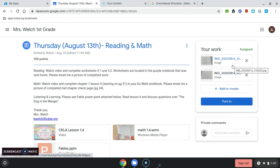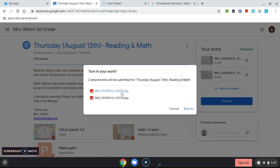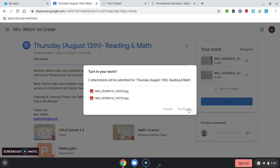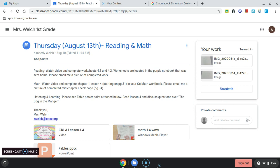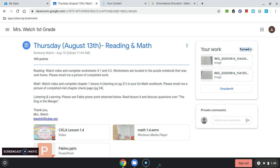Don't worry about the funny little name it gives it, because it's attaching to my work, Mrs. Welch will know that it came from me. I'll click Turn In. It will ask me, do you want to attach both of these pictures? I'll say yes. And now my pictures attached to this assignment were just turned in to Mrs. Welch. I know that I've turned them in because I see my work was turned in.